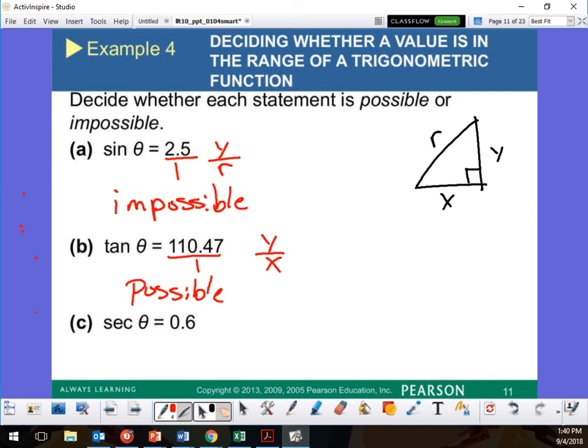0.6 — can I write that as a fraction? Yes, over 1. What is secant? R over X. Which one is the largest? R is 1 and X is 0.6, so 1 is bigger. Since X is larger here at 0.6 over 1, that means the 1 is bigger — so this one is impossible.